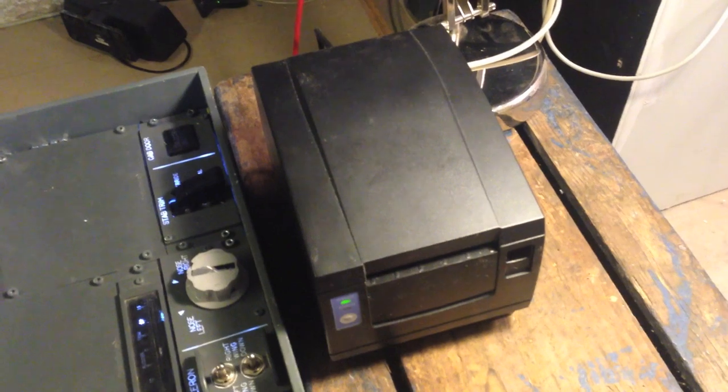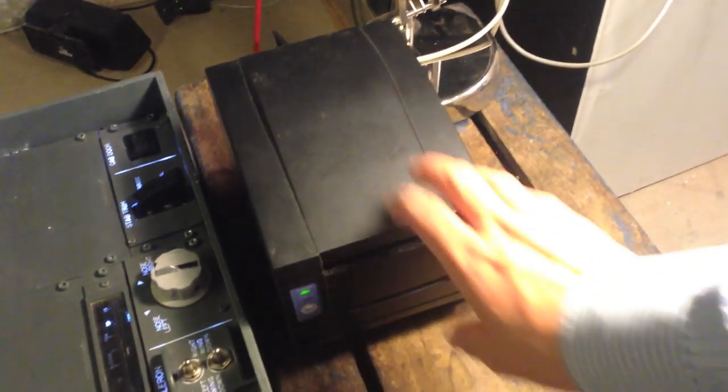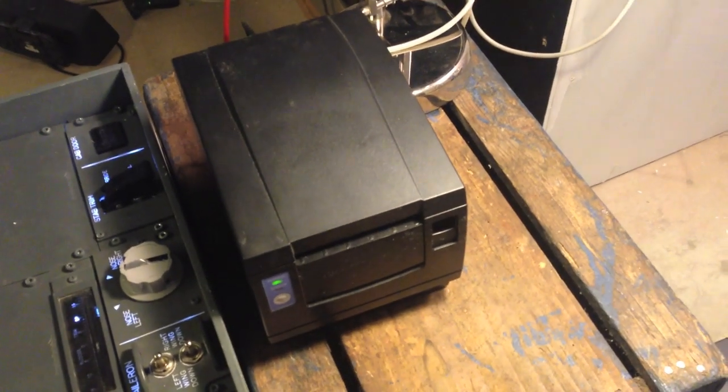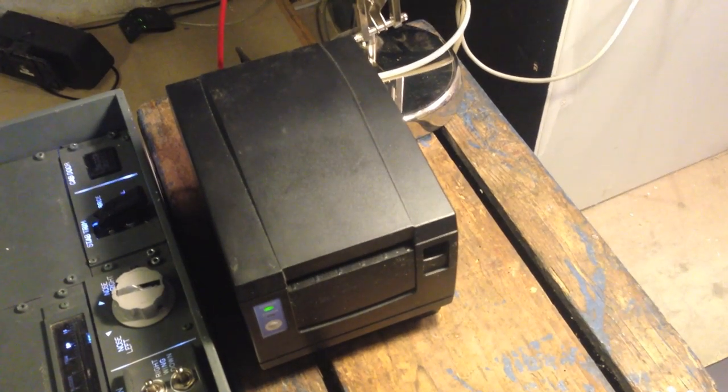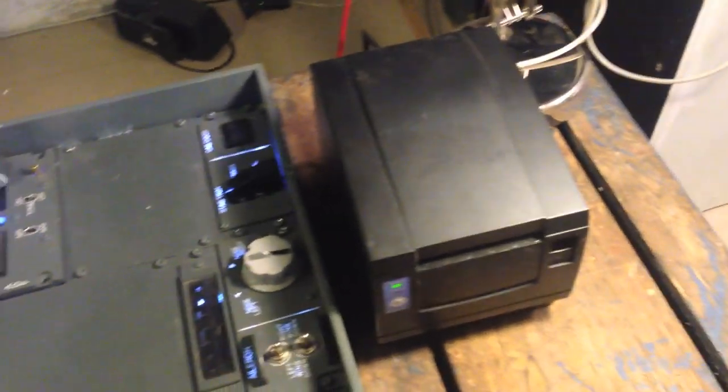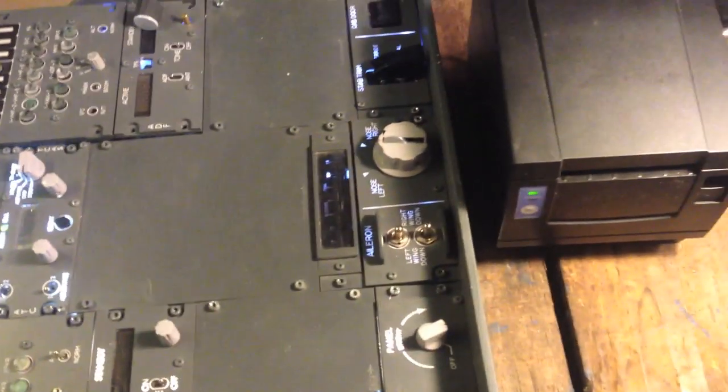Hello guys, it's Peter from Builder Boeing. Today I'd like to show you this black box. It is a printer, a receipt printer or thermal printer that I plan on installing at some point here in the pedestal.